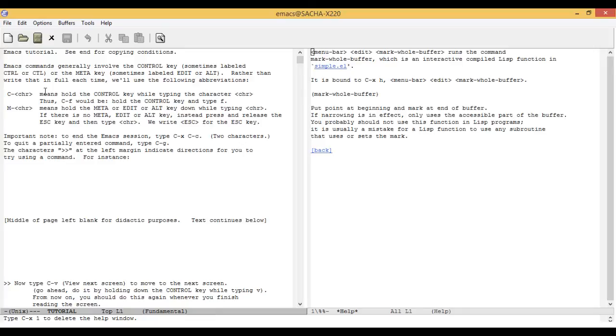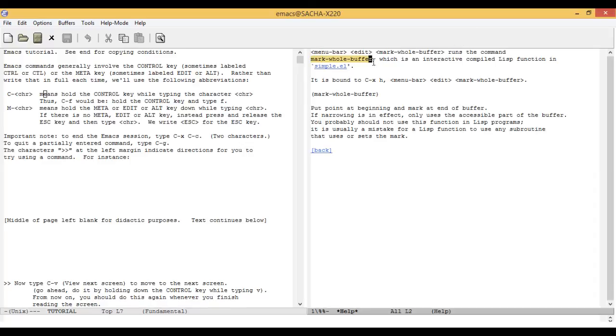Emacs will show you a brief description of the command. In general, it says what action runs which command. And that's the part that gives you the command name that you can call with Meta-X.